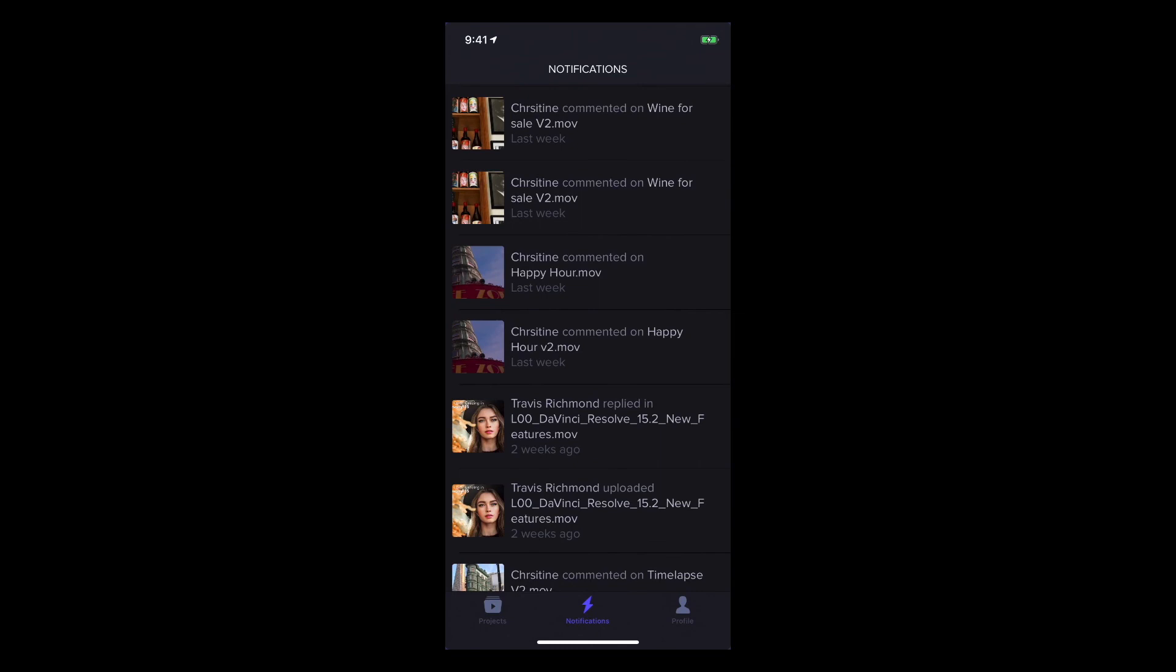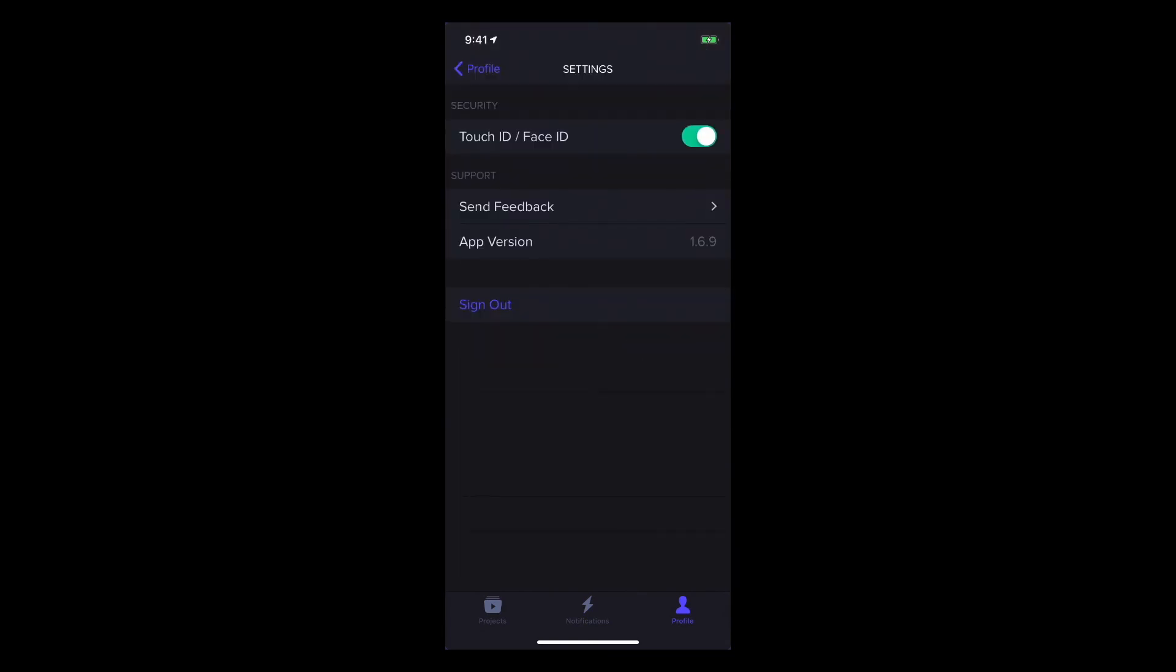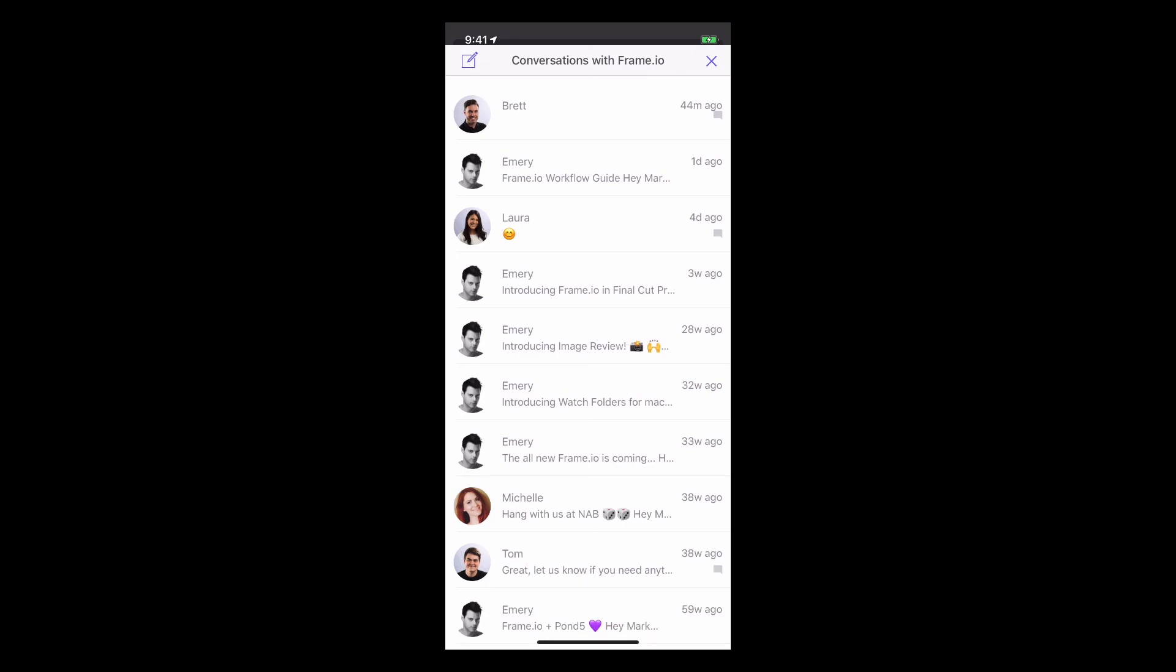Finally, if I tap Profile, I can see our current storage and team member status. Tapping the gear icon lets me enable Touch or Face ID. And tapping Send Feedback opens a chat window, so I can talk with customer support directly.